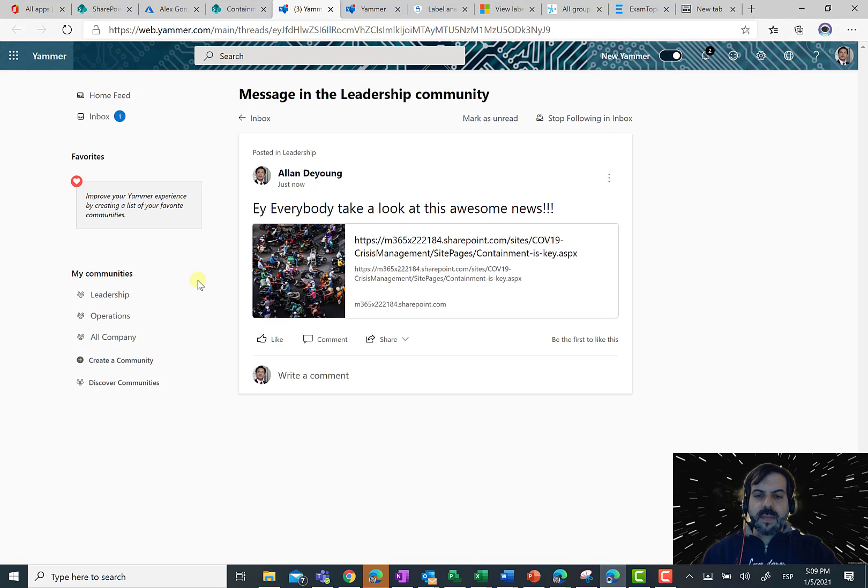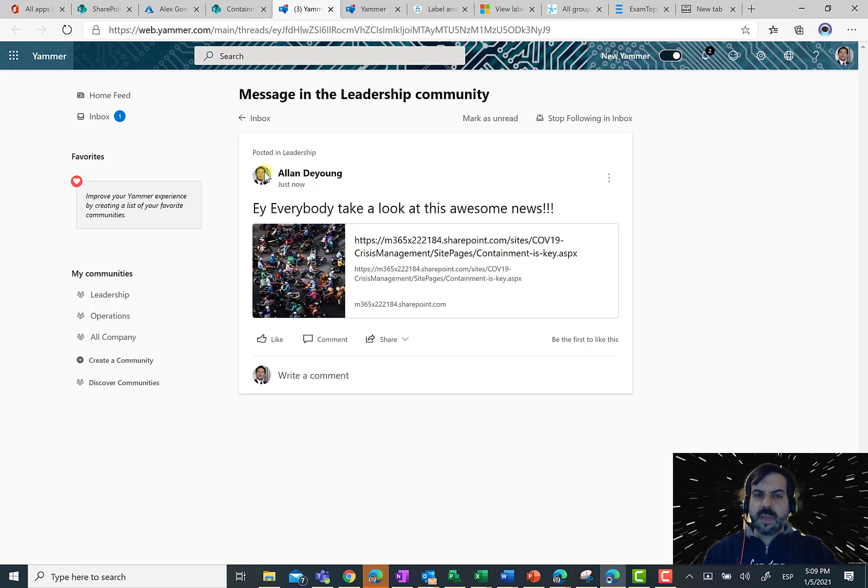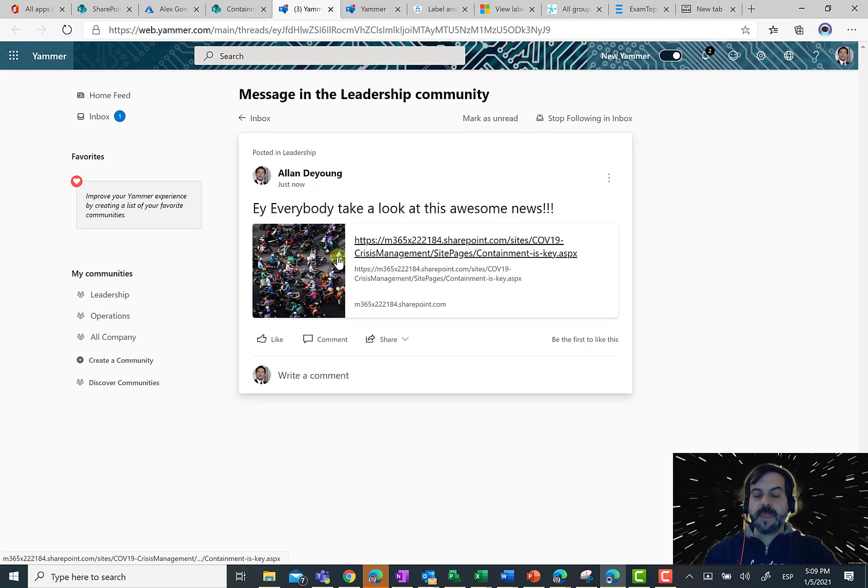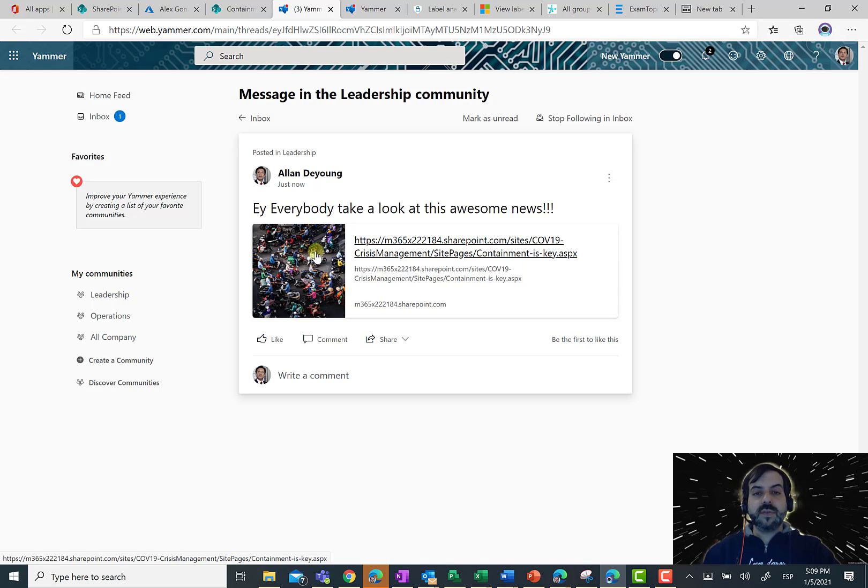And, of course, I can see my post with this awesome news directly in the leadership community in Yammer. And that's all from my side today.